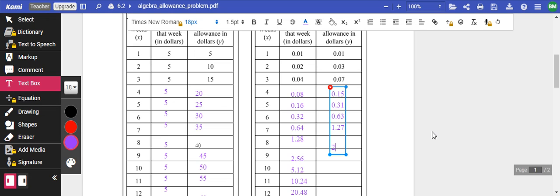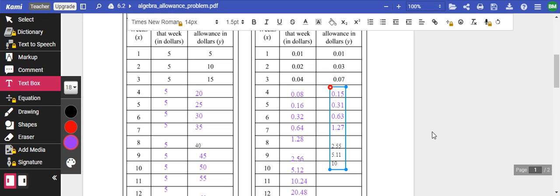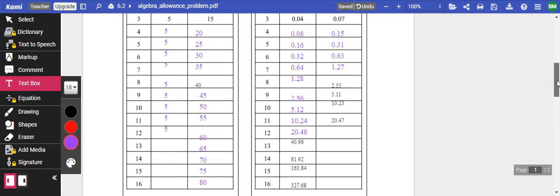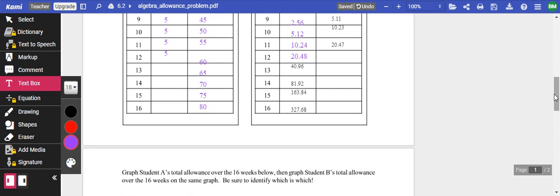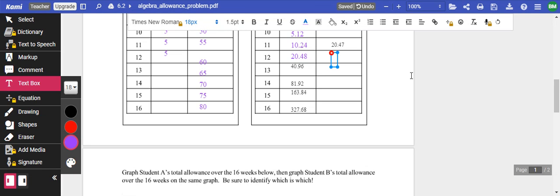Seven is $1.27. Eight is $2.55. Let's make this up. $2.55. Nine is $5.11. Ten is $10.23. But then 11 is $20.47.